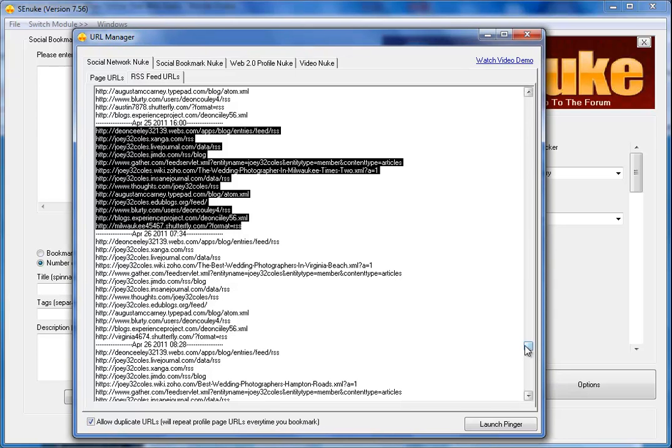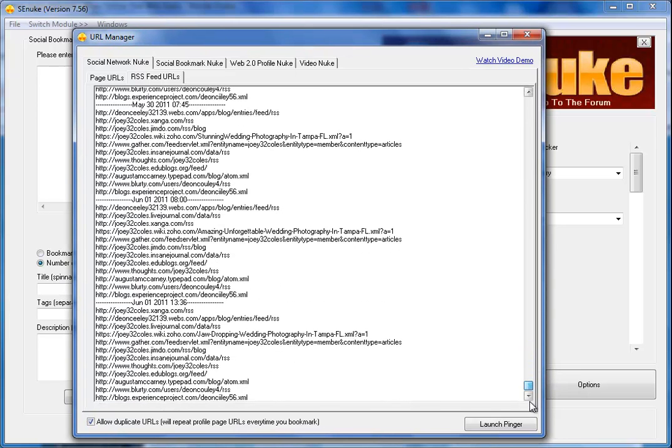The good thing about the RSS feeds is that you can see what the topic is. Basically, each one of these sections is an RSS feed from social bookmarking sites.